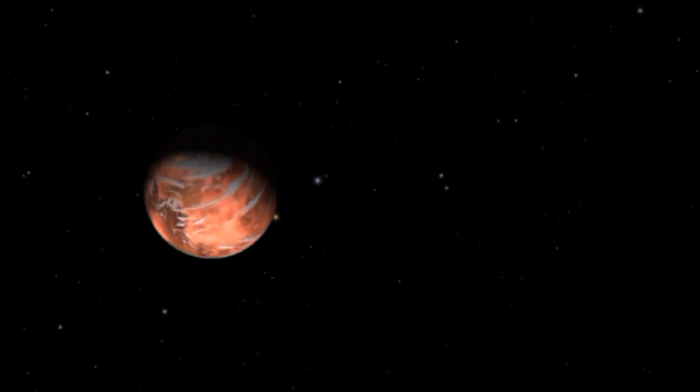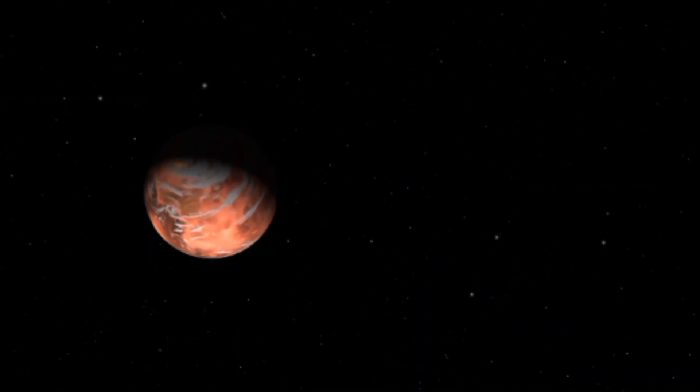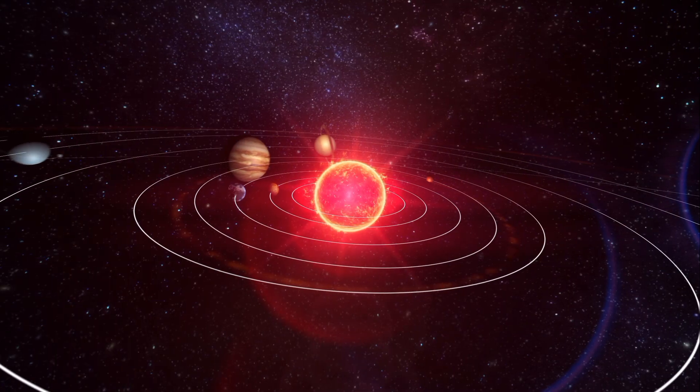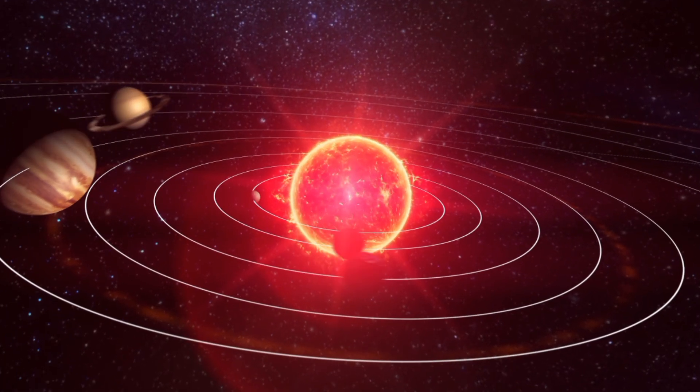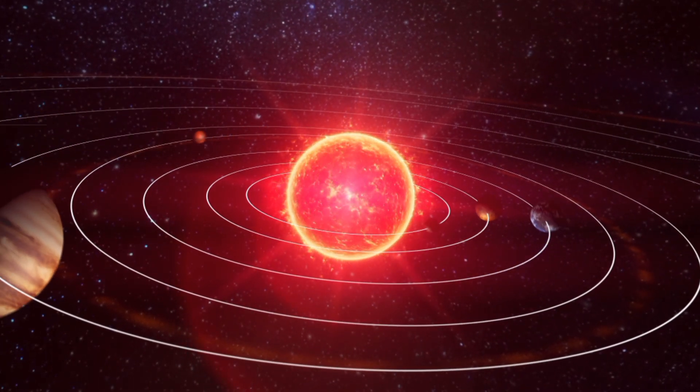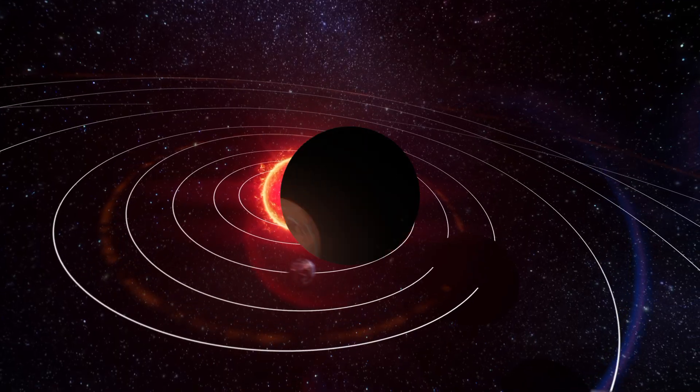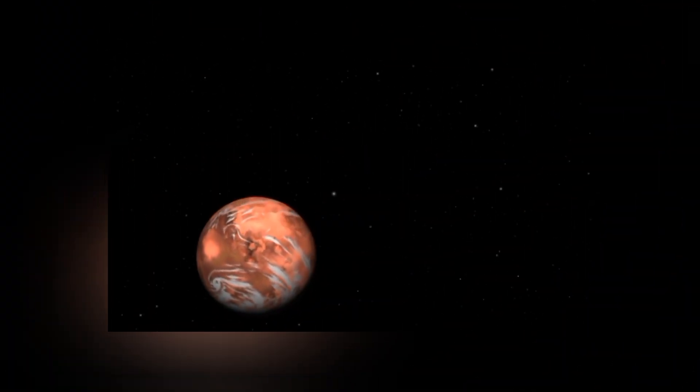Gliese 667c, positioned within the habitable zone of its parent star, presents conditions that could support liquid water, a crucial ingredient for life as we know it. With a mass approximately 3.8 times that of Earth and a radius 1.8 times larger, Gliese 667c offers a tantalizing glimpse into the possibility of habitability beyond our solar system.